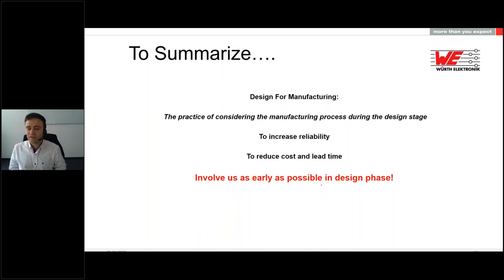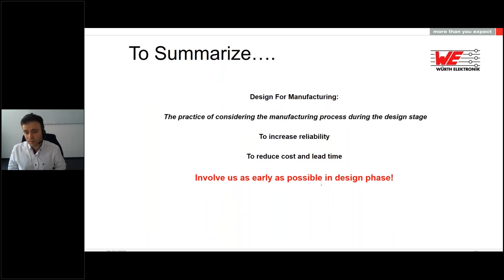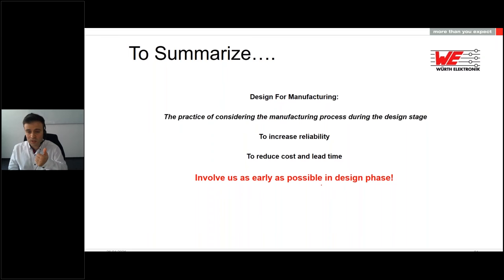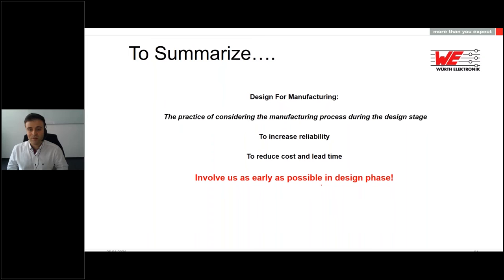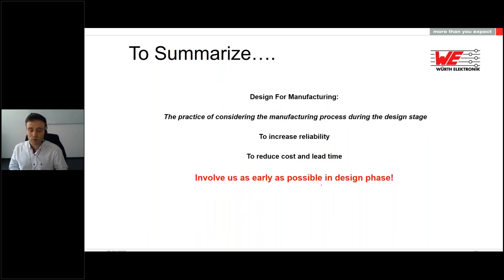To summarize: design for manufacturability is the practice of considering the manufacturing process during the design stage. We do it not only to reduce cost, but also to increase reliability and reduce lead time. The easier a part is to manufacture, the shorter the production time, the fewer steps in production, the lower the risk of quality issues, the lower the cost, and the lower the lead time. The earlier DFM is considered, the more benefit we can have from it. Please try not to leave manufacturability for the end of the design — always involve the transformer manufacturer as early as possible in the design phase.